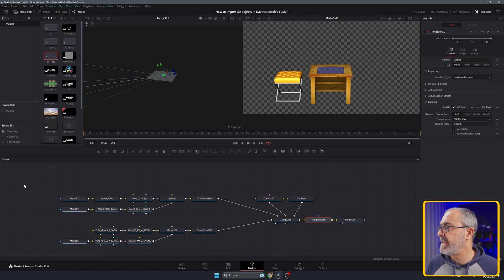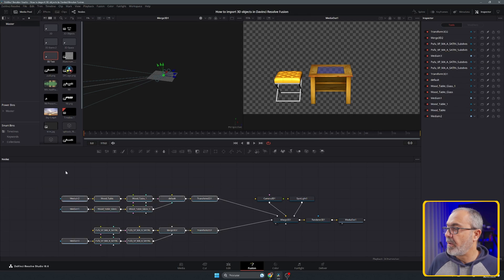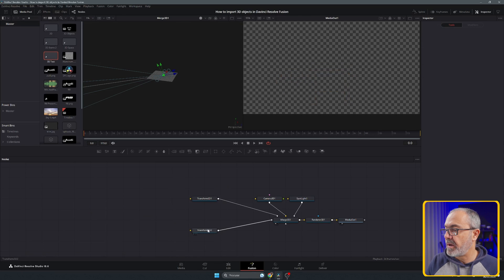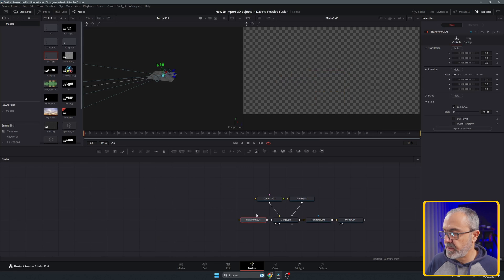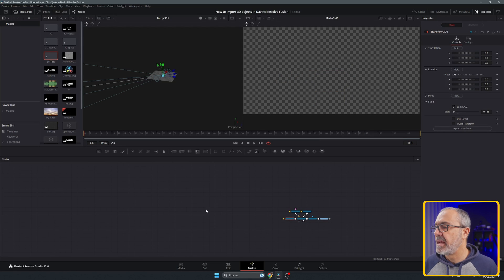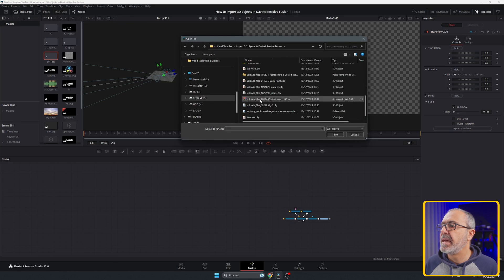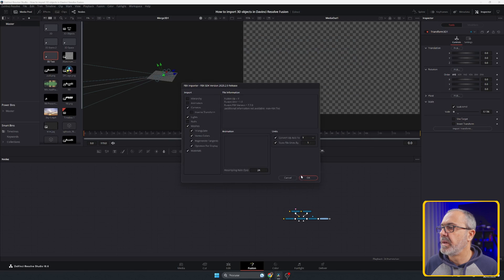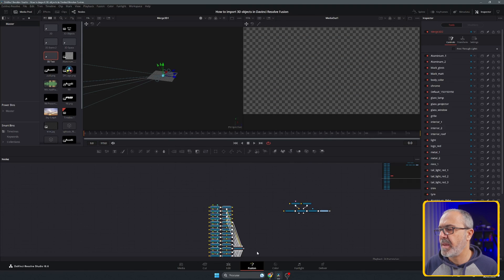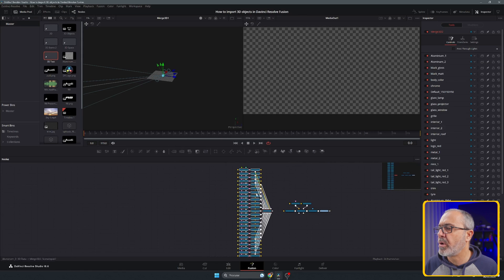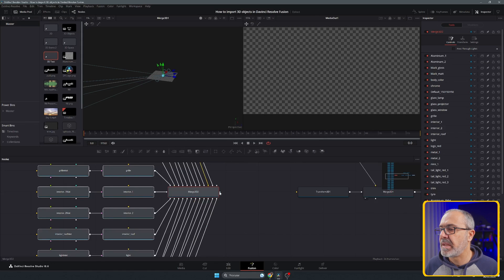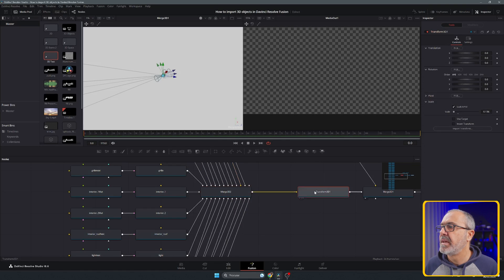Let's go to the 3D composition and delete everything except for the transform node. I'm going to resize this a little bit and come here to Fusion Import FBX, and let's come here to the R8 and open it. Immediately you see this is a little bit more complex — it has a lot of nodes. Let's zoom this out, put it over here, connect it, and zoom this out.